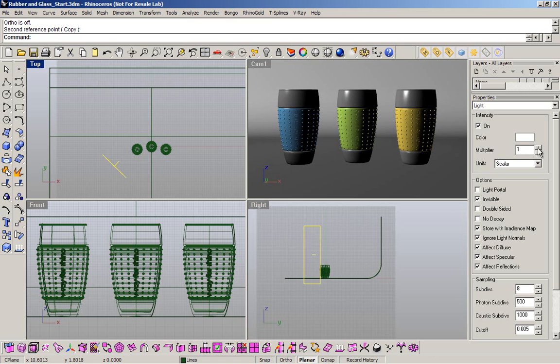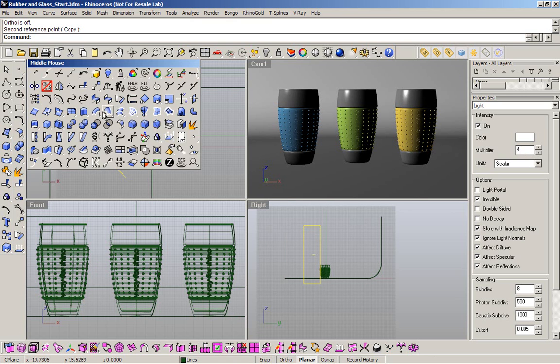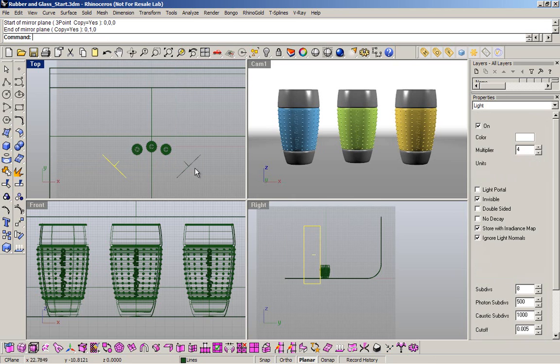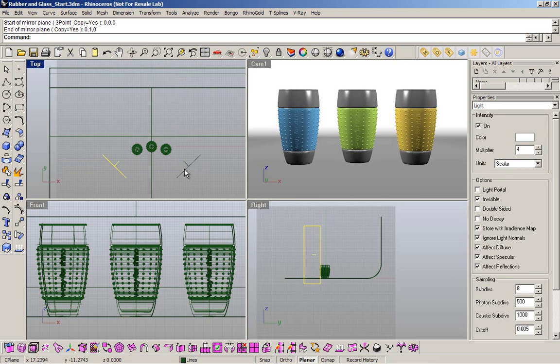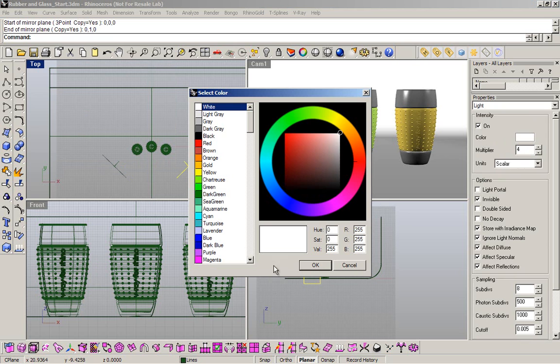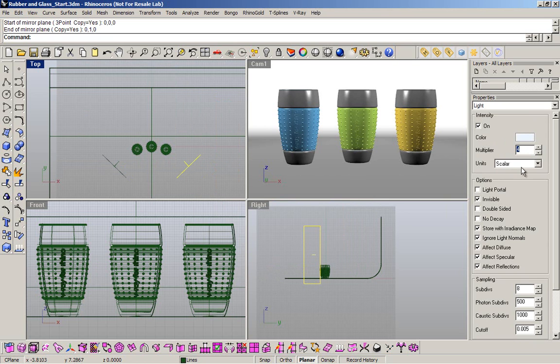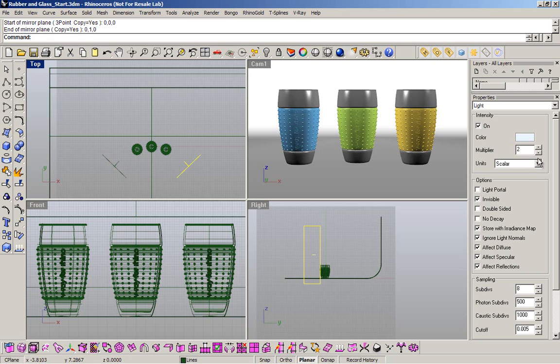The multiplier, I want to use 4. I want to make a mirror of that light in the other side. And change the color to a bluish color. Reduce the intensity to 3, or even 2. And I'm going to let the other settings like that.